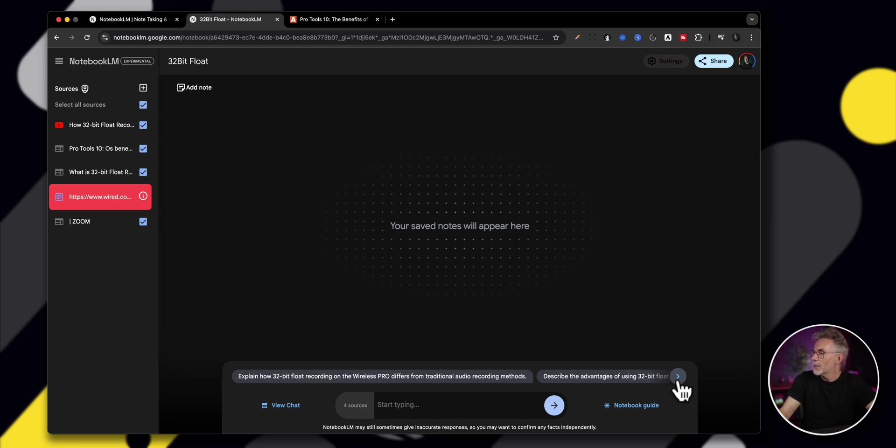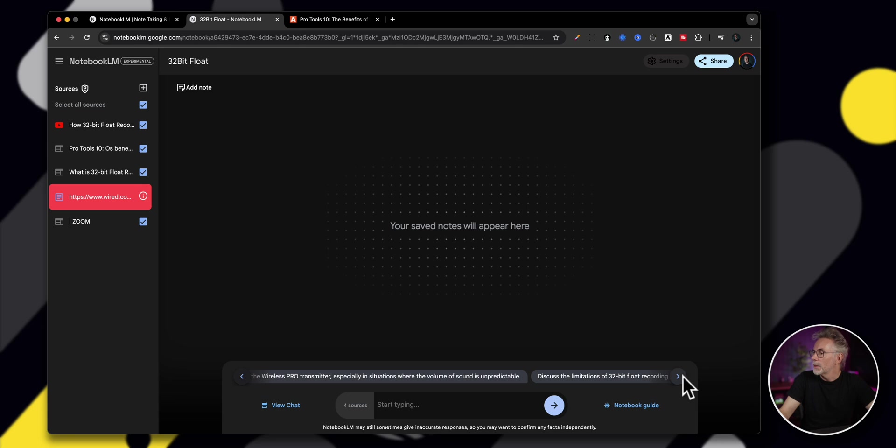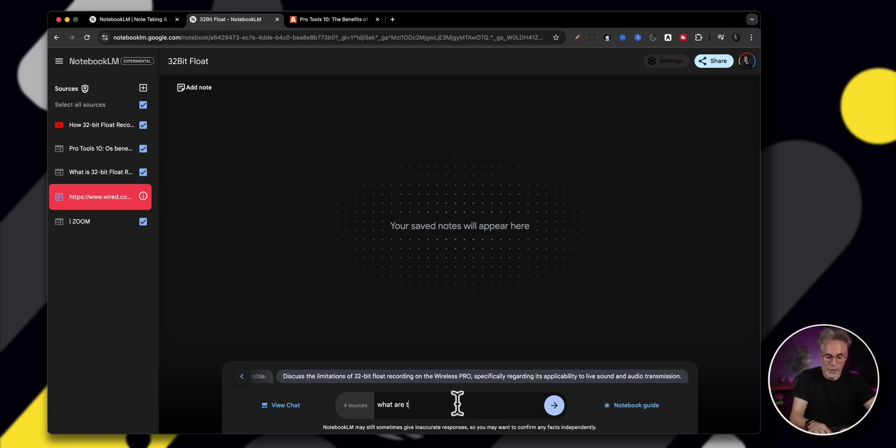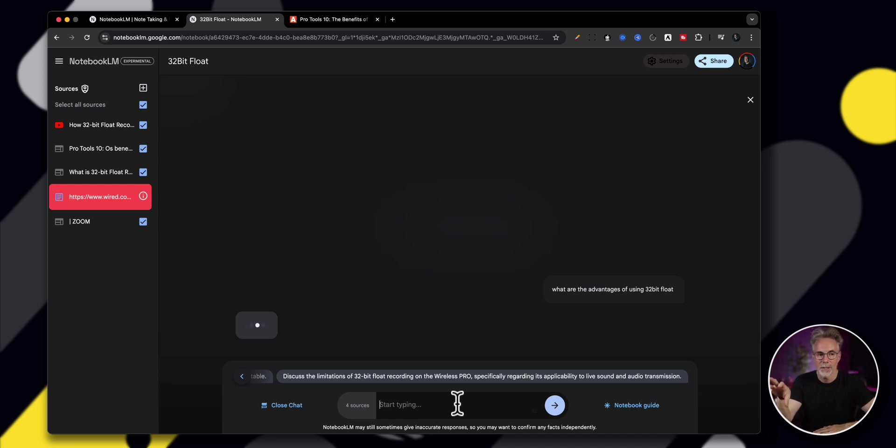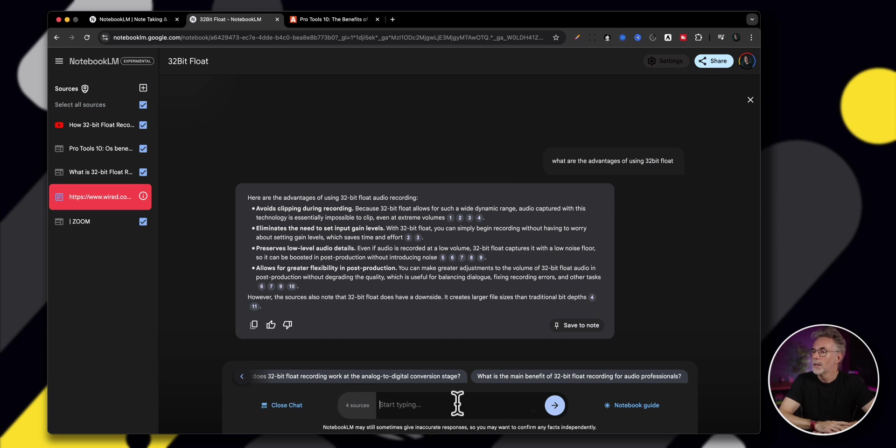Or you can pick one in particular. So I guess the best of both worlds is that you can be very choosy in specific papers that you want to ask targeted questions on this one. And if it doesn't know the answer, it'll go out and try and explain that and why it can't find the information in that source material. But there is some intelligence associated with that as well. But anyway, let's take a look at all these sources. So let's just have a look. What are the advantages of using 32-bit float?